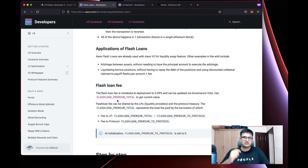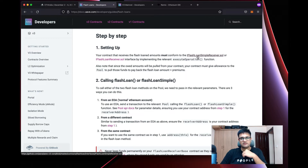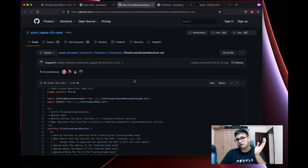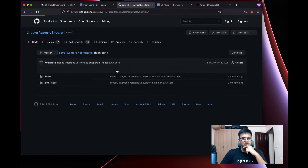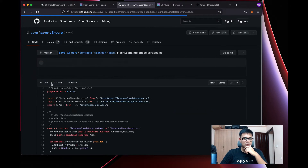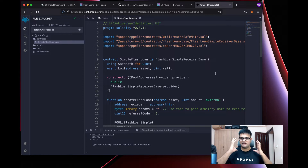The flash loan fee depends on a lot of things, but you can figure it out from the Aave smart contract. To implement this, we need the flash loan simple receiver interface. Aave has given us a base contract for this. Go to Aave v3 contracts, find flash loan, and in there you'll find flash loan simple receiver base.